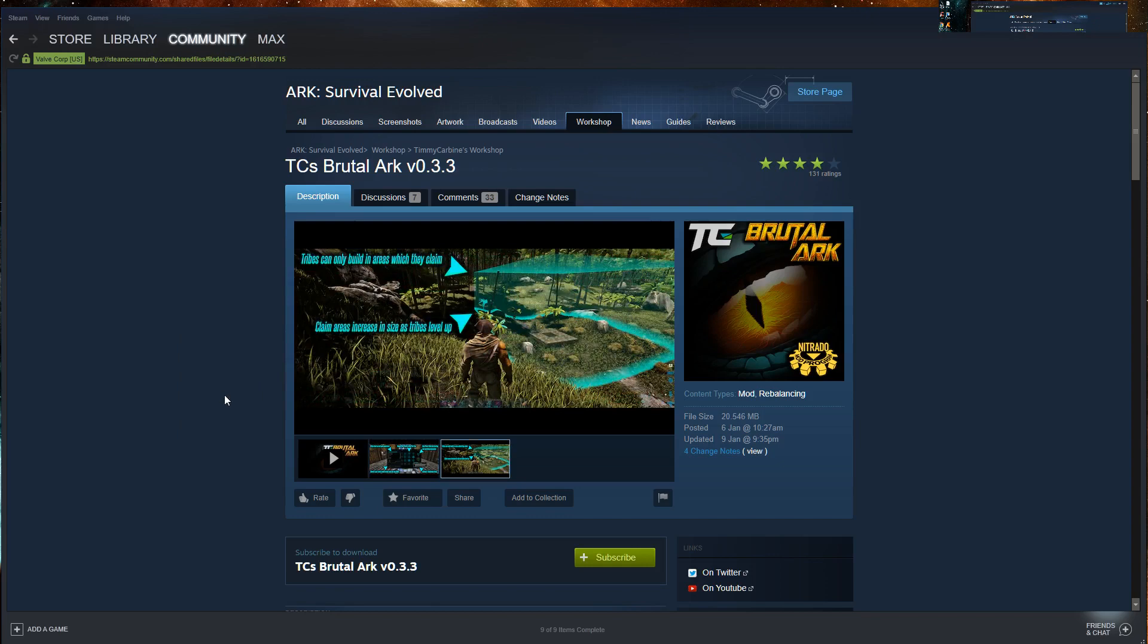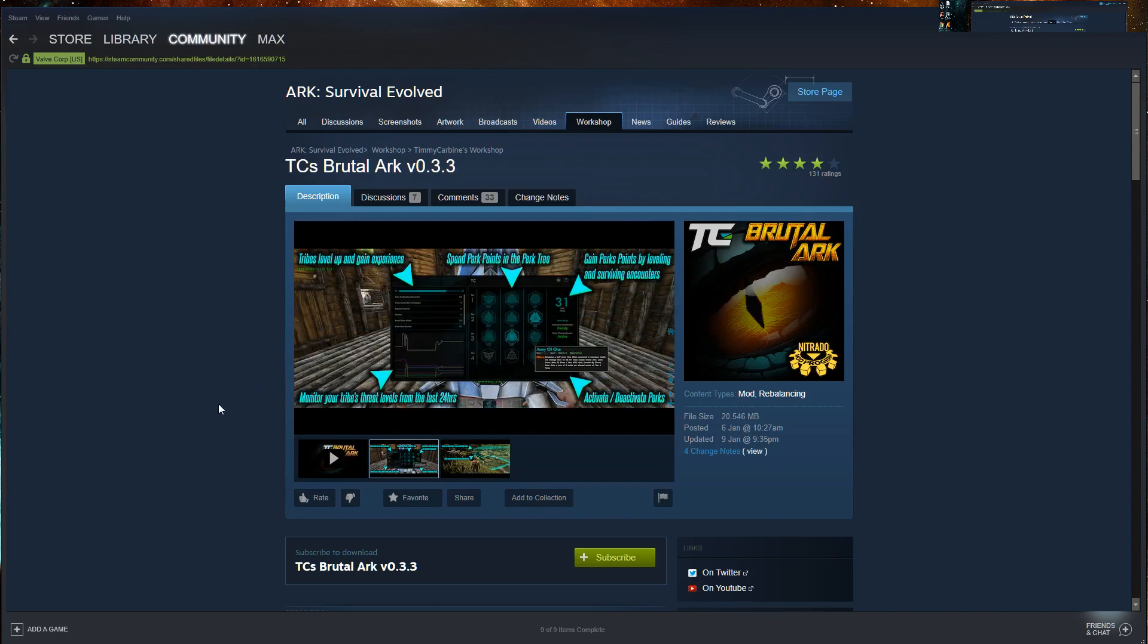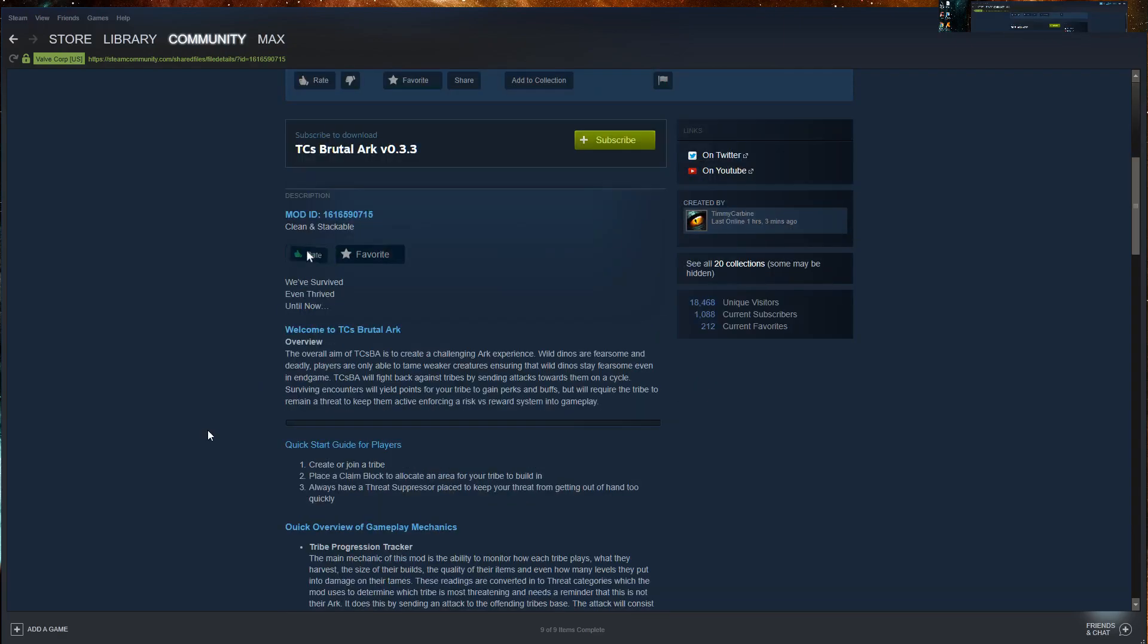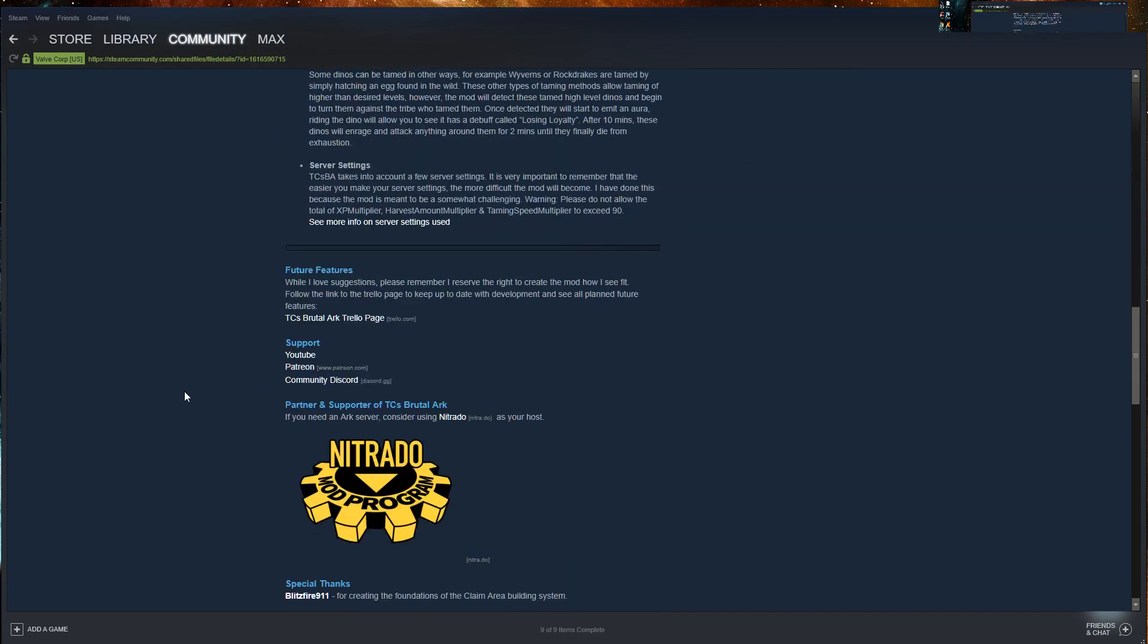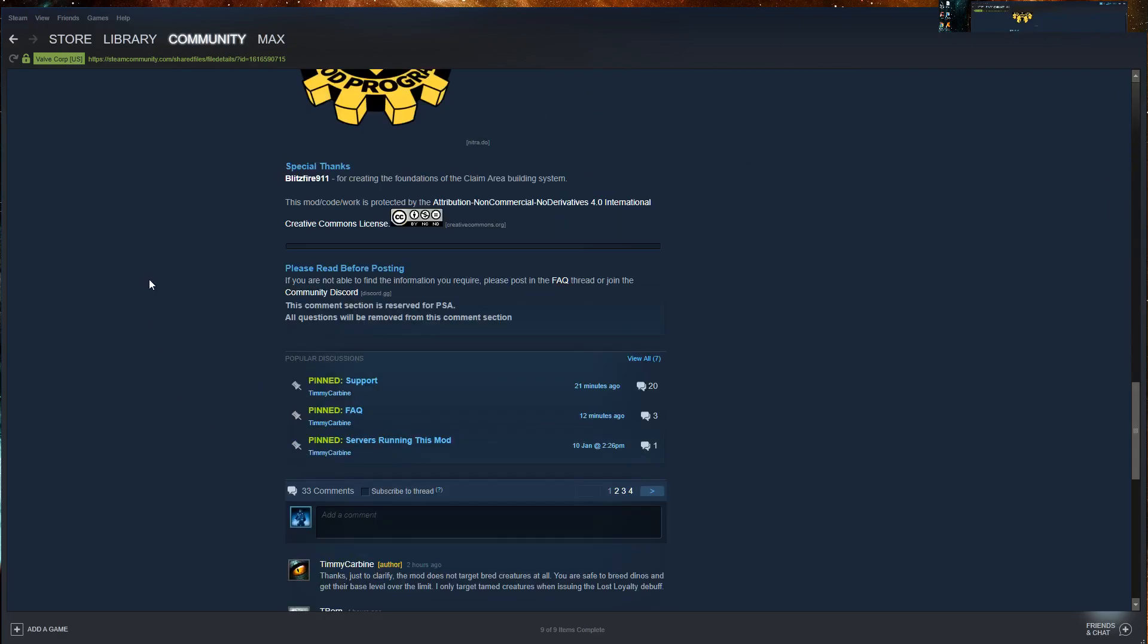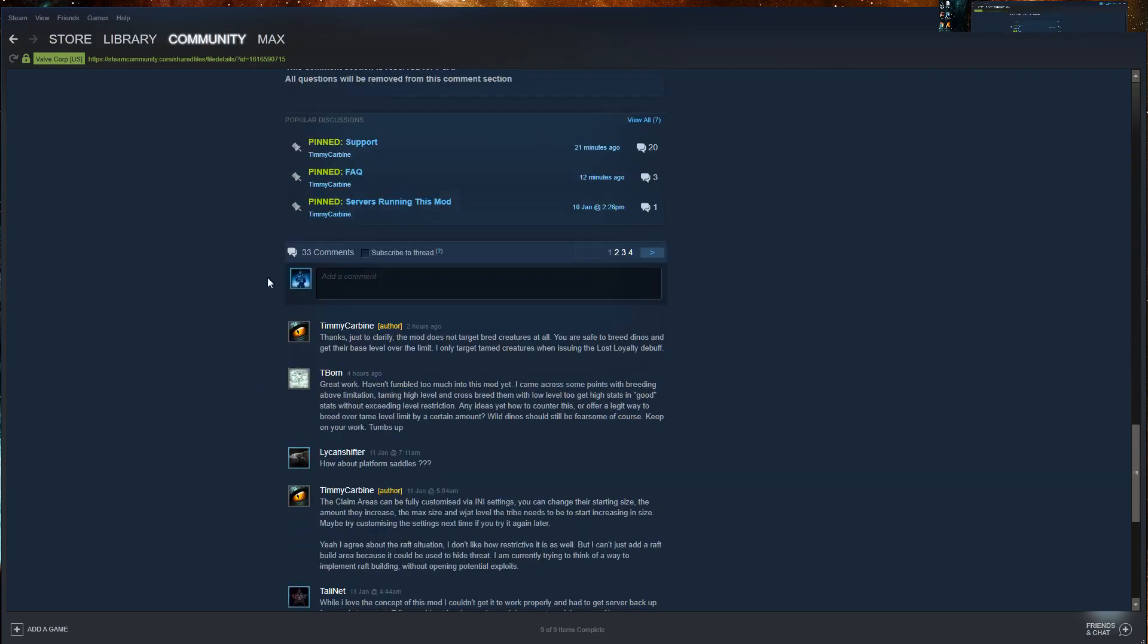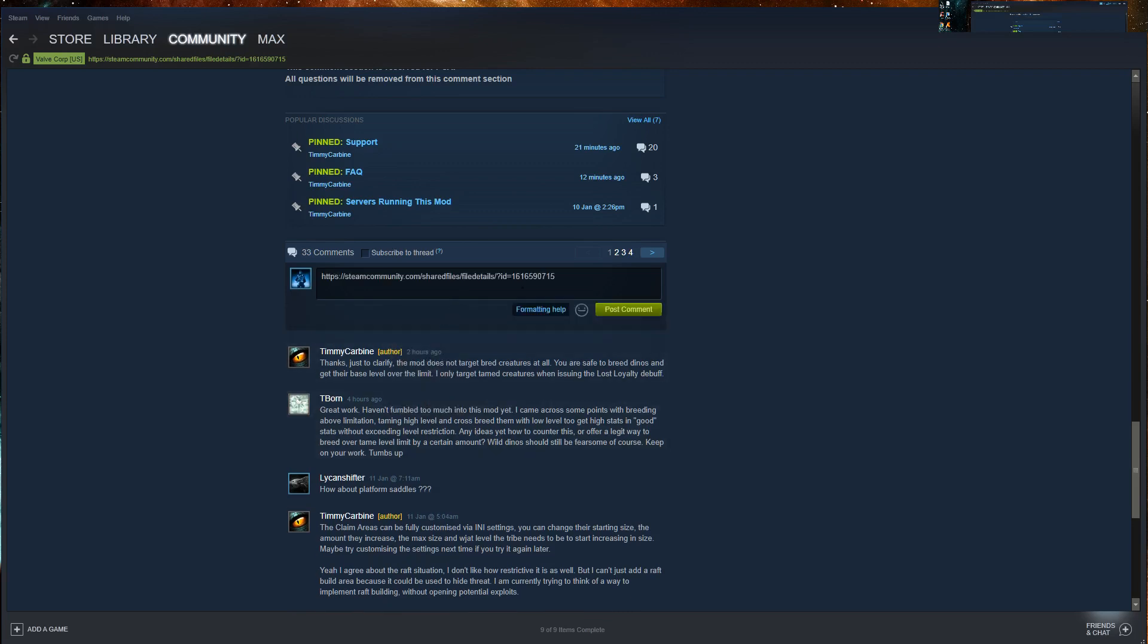Next, you simply paste this anywhere you can paste text, Windows notepad for example, or just scroll down to the comments section of the mod, right click in the box and choose paste. And there it is. This number right here is the mod ID that you were looking for.